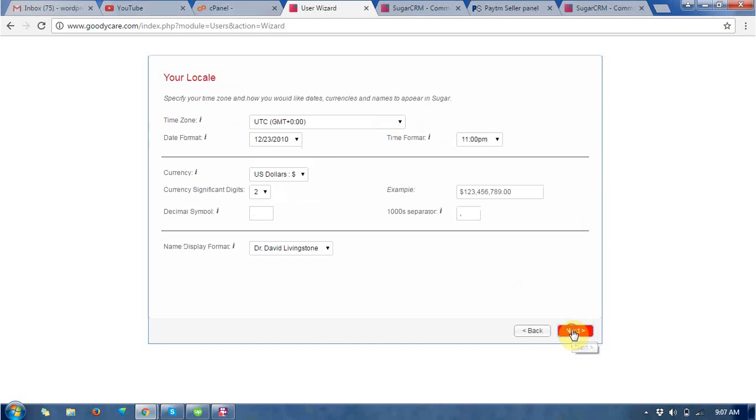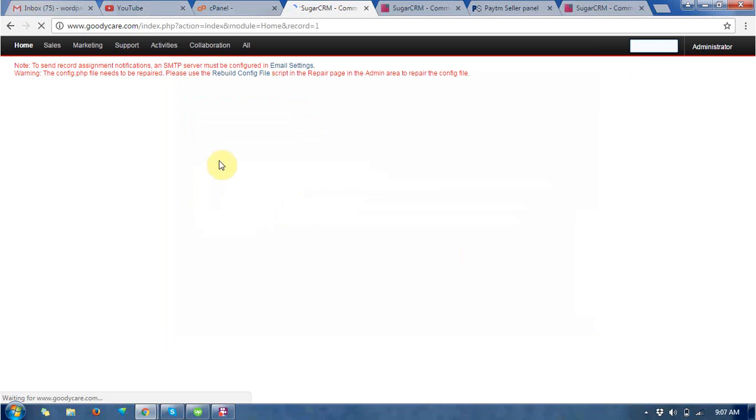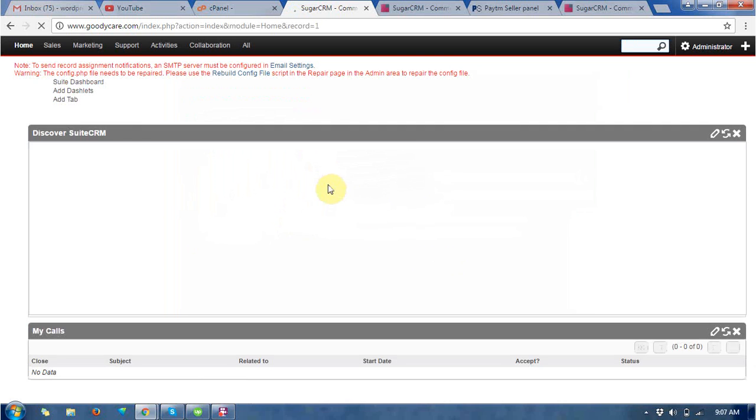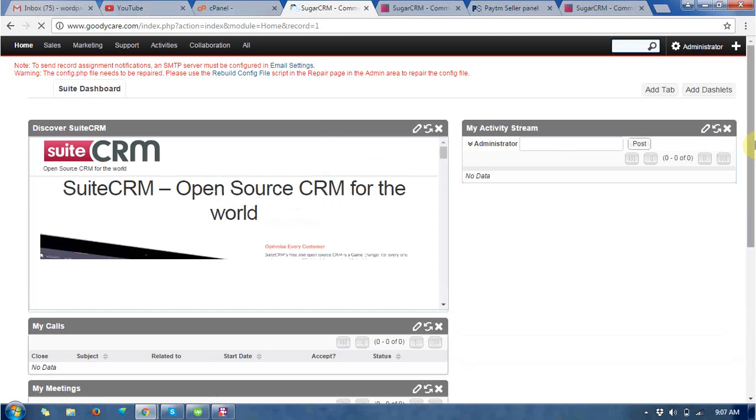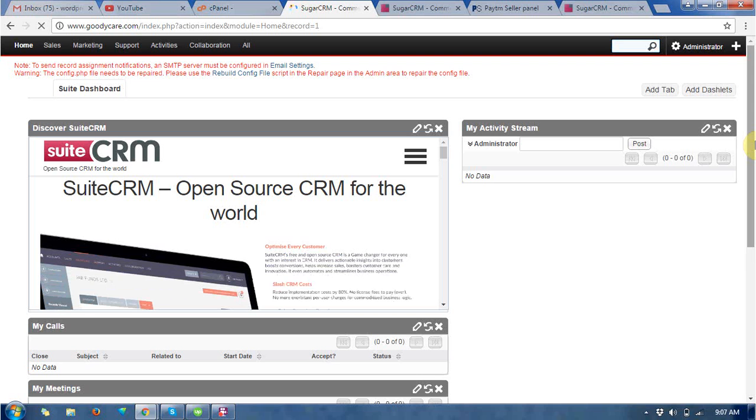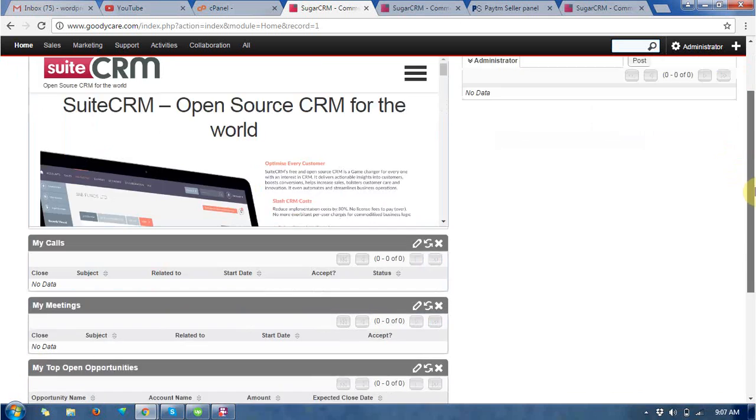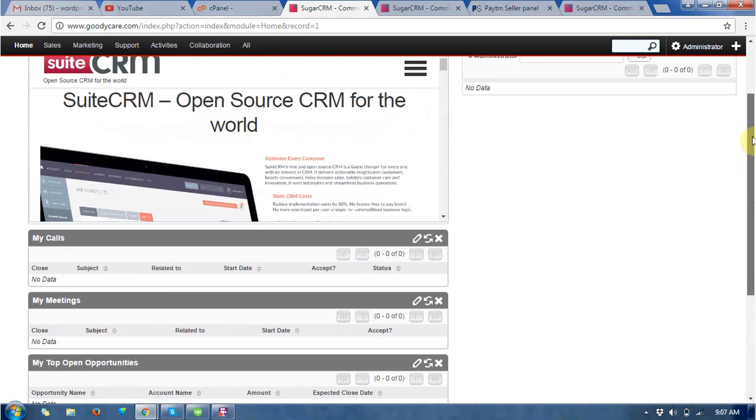So after filling up all of the forms I am just clicking on next to finish. Then you will get a dashboard of admin administrator, so this is the dashboard you can see.